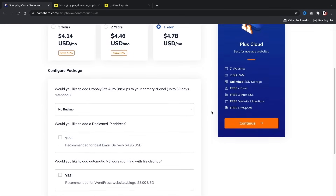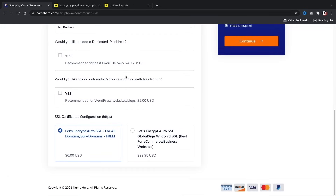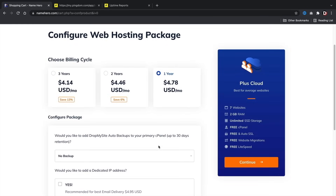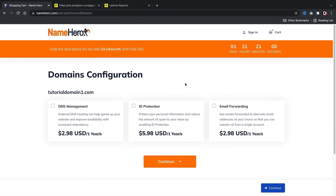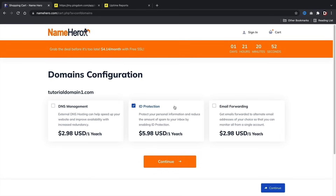Once you select a billing cycle, scroll down. I don't recommend any of these upsells — you can do this with free plugins. You do get a free SSL with NameHero, which is pretty cool. Once you select your billing cycle, click 'Continue.' Next we have the domain configuration. I personally recommend the ID Protection — this will protect your personal information from spammers and people trying to sell you SEO packages. Whenever you get those weird emails, it's generally because they found your domain online. So click on ID Protection and then 'Continue.'